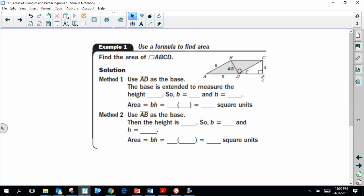Find the area of this parallelogram. Remember any set of opposite sides can be considered the base. So there's more than one way to find the area. If AD is the base, then CF is the height — the perpendicular distance between them — giving an area of 36 units squared. If we use segment AB as the base, that's 8, and segment BD at 4.5 is the height, and we get the same 36 units squared either way.